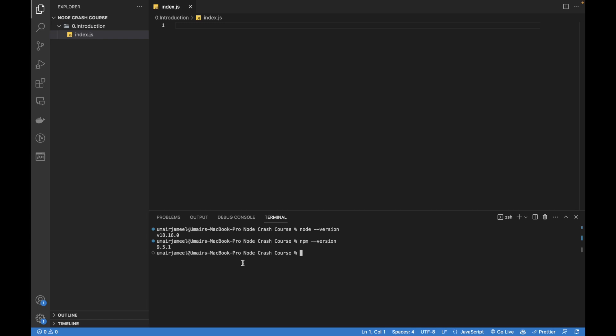Node version is verified, npm is verified, and we can actually test Node directly in the terminal as well. So if I write node and hit enter, you can see that it has started something. Just like JavaScript, I can write a equals 2, b equals 3, a plus b equals 5. So this is JavaScript I'm writing.